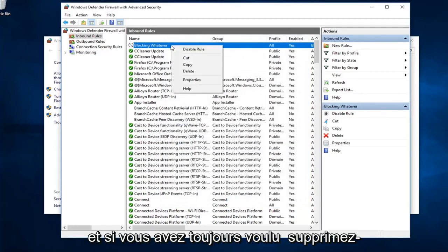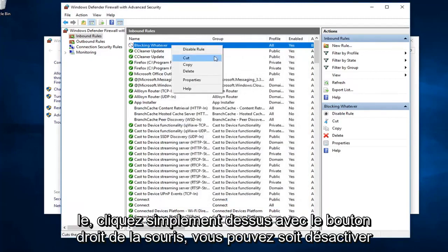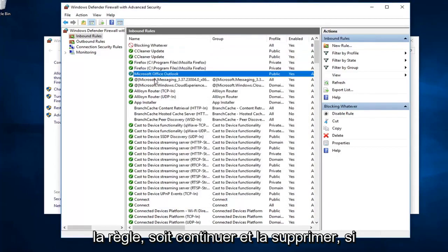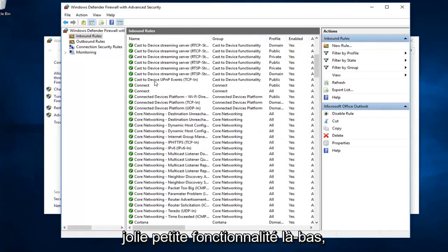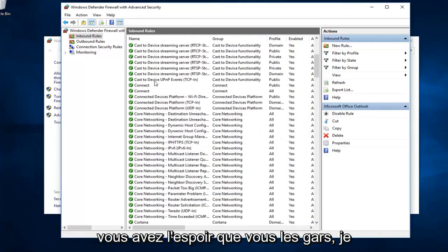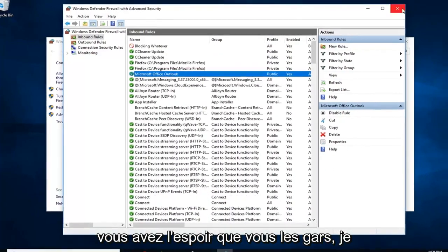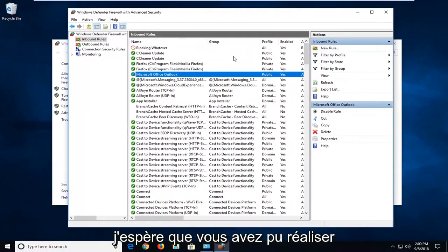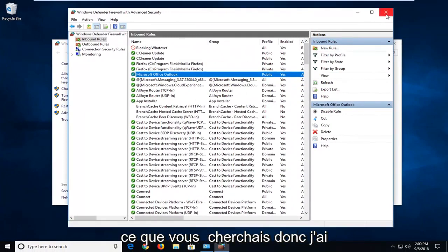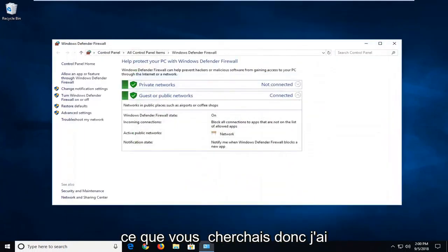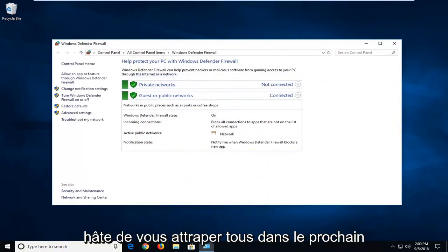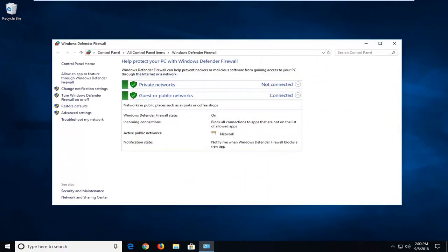And, if you ever wanted to delete it, just right click on it. You can either disable the rule or go ahead and delete it. Pretty neat little feature. Hope I was able to help you guys out. I would just restart your computer and then, hopefully, you guys were able to achieve what you were looking for. I do look forward to catching you all in the next tutorial. Goodbye.